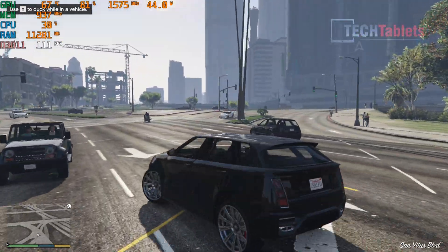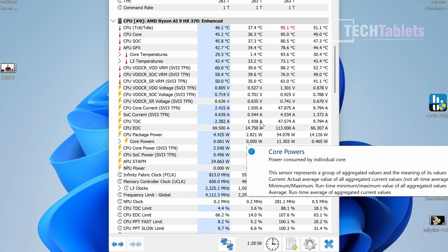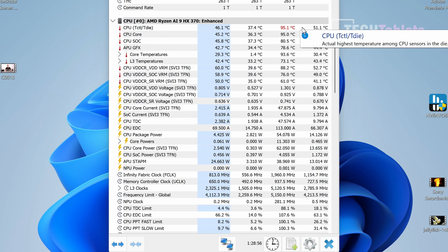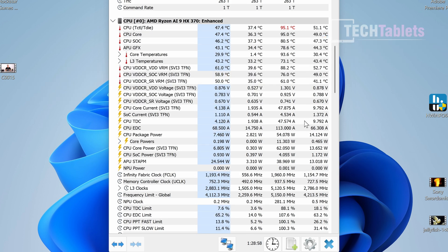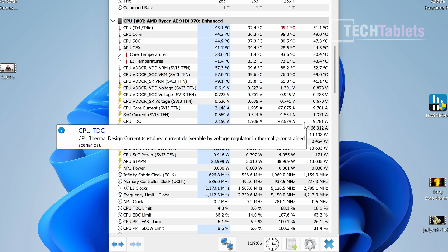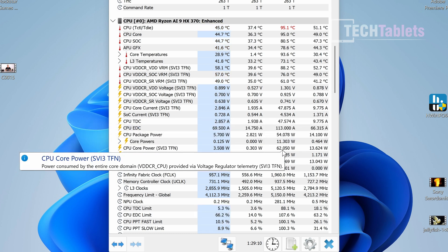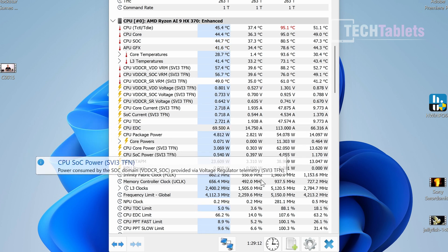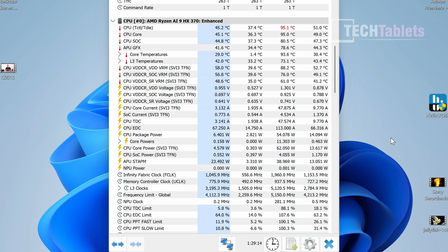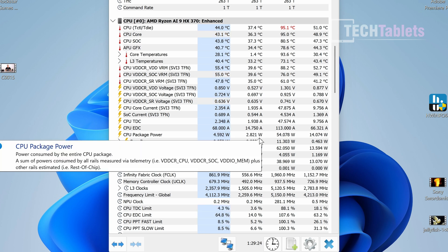Looking at thermals, we hit 95 degrees after benchmarks and gaming. I set it to performance mode, default is balanced, but I wanted to see the performance we could squeeze out. It used 62 watts core power total, 89 watts at the wall. At idle it sits around 7 to 9 watts, which is good. It's an efficient chip.